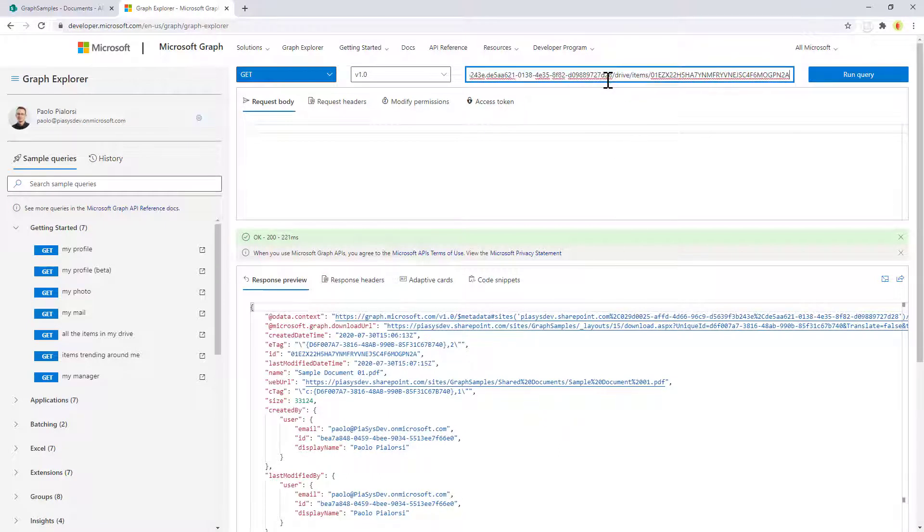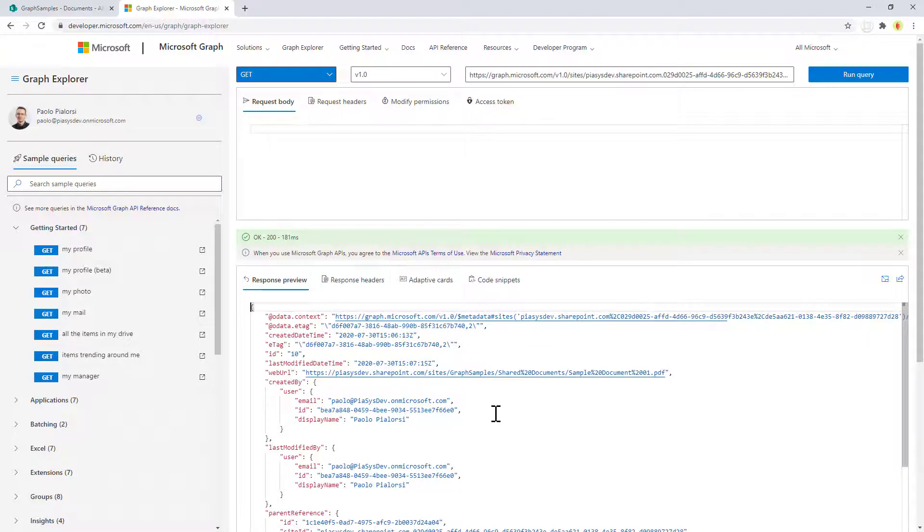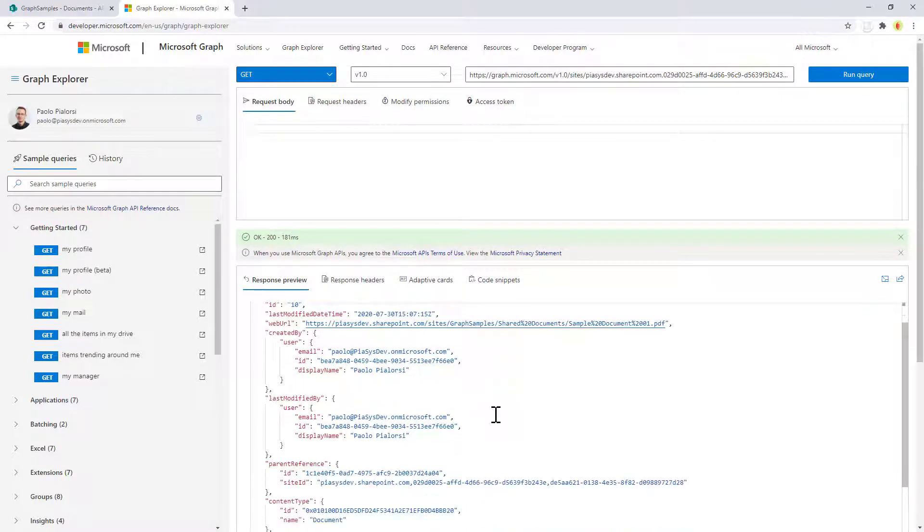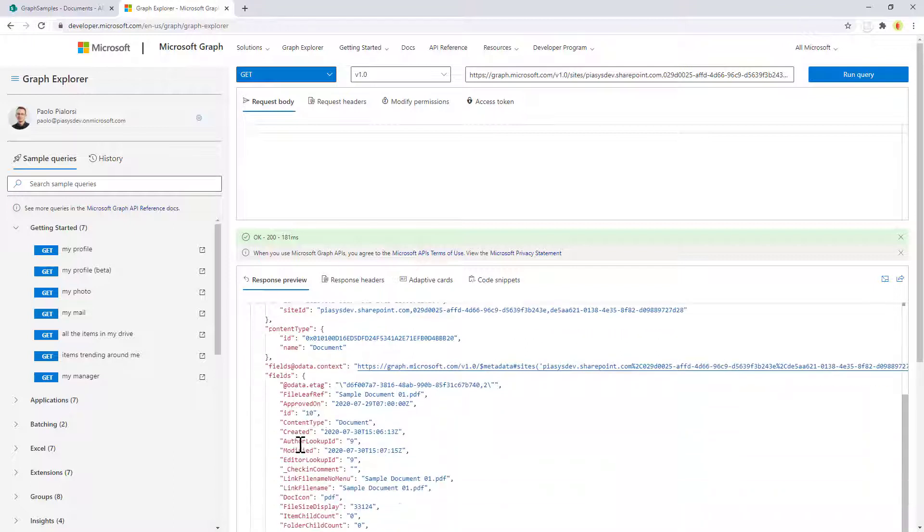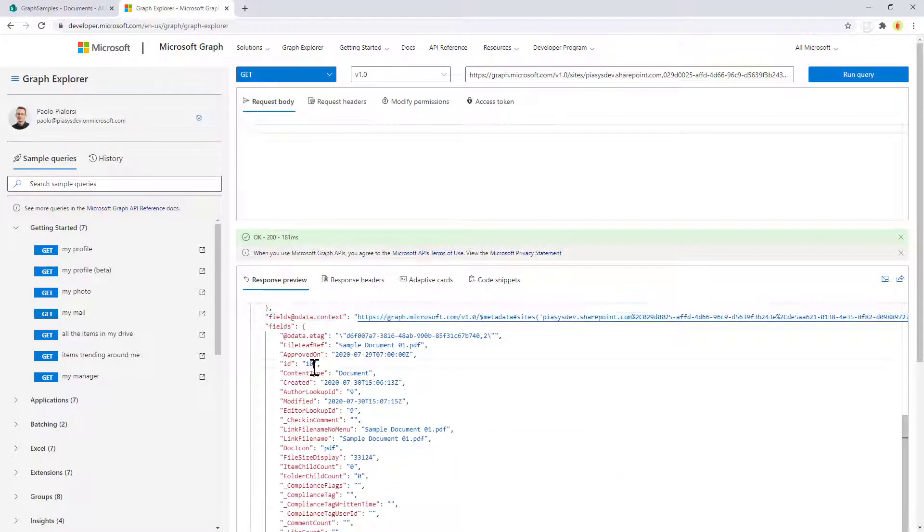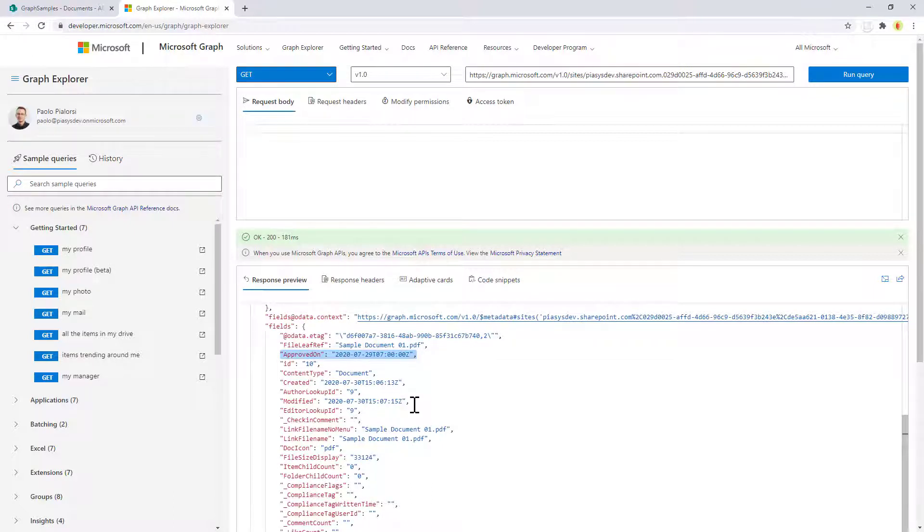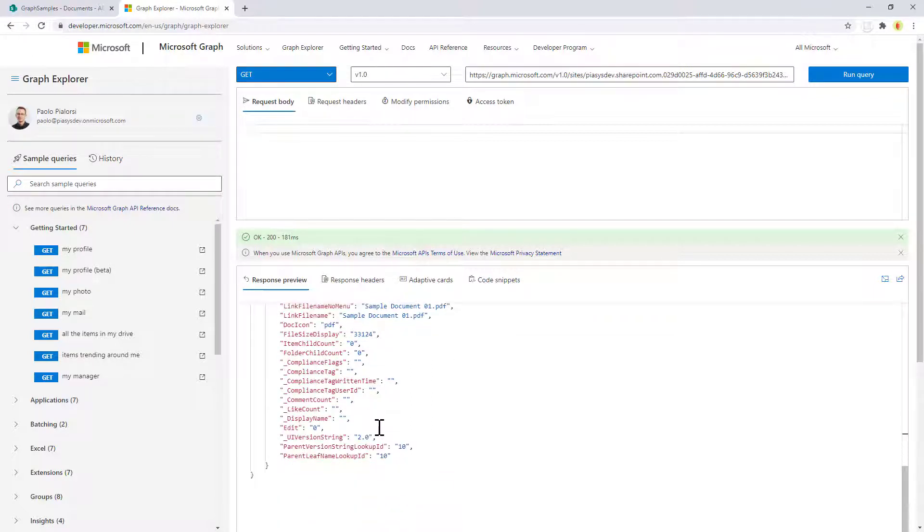If you want to access the SharePoint online list item underlying the file, you can simply follow the URL identifying the file with the slash list item endpoint, and you will get back the SharePoint online list item information including the created by, last modified by, and stuff like that, and including the custom fields. So for example here you can see the approved on custom field as well as all of the out of the box fields of the item.